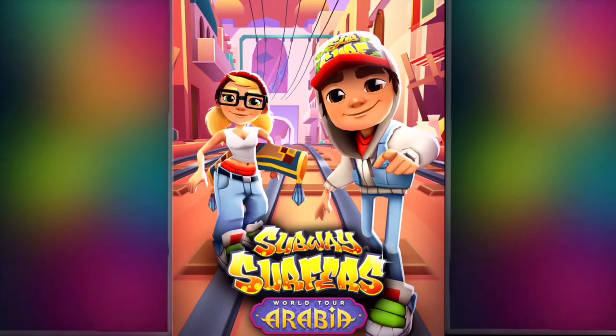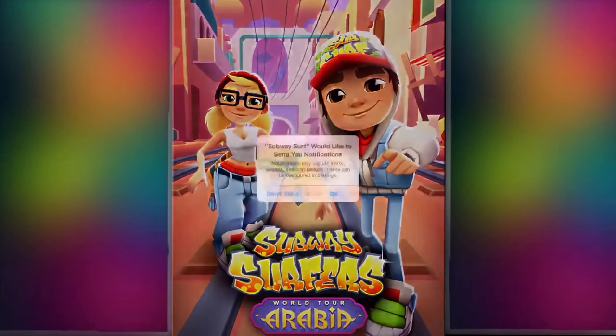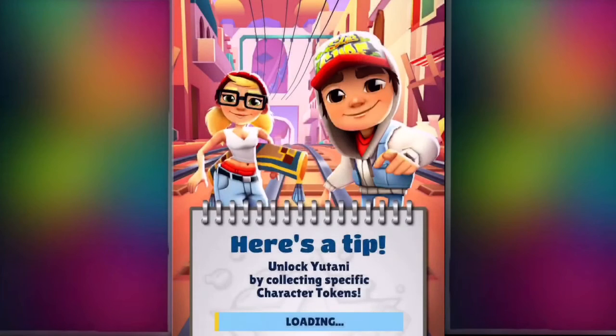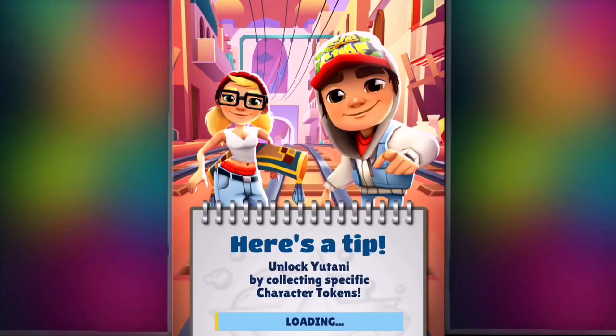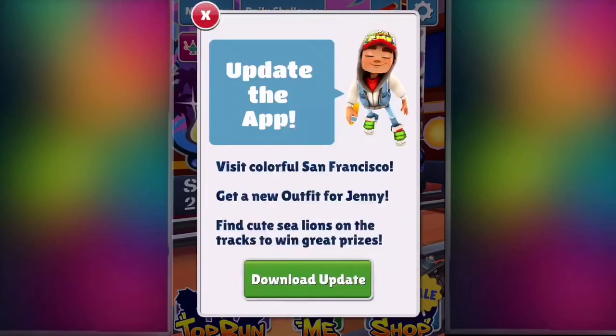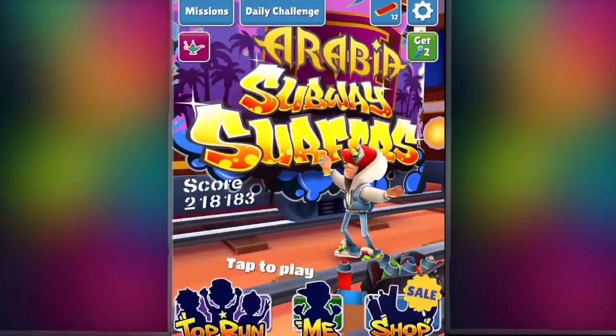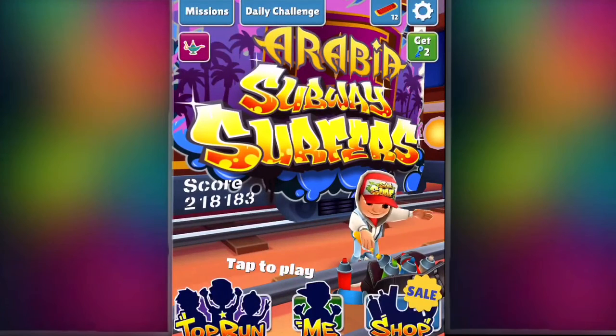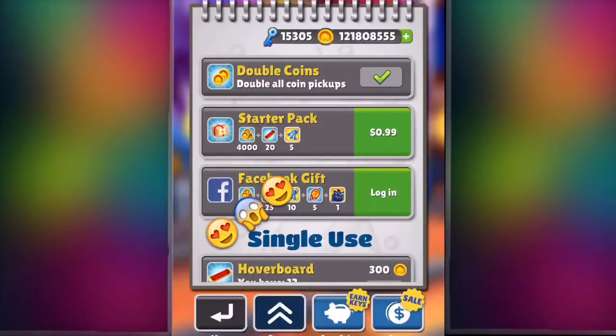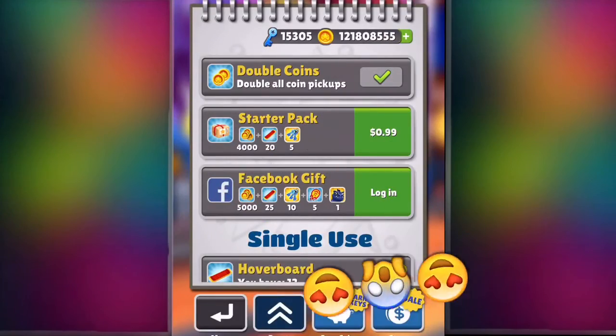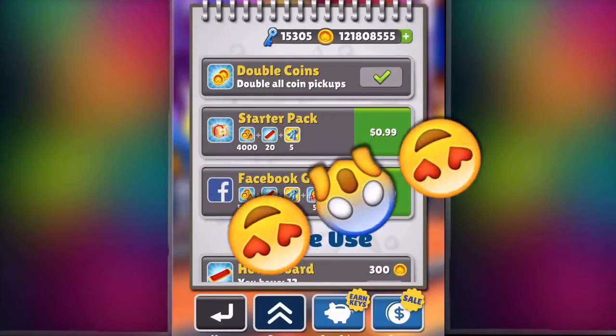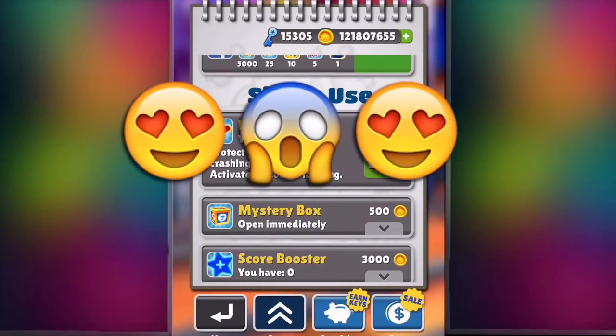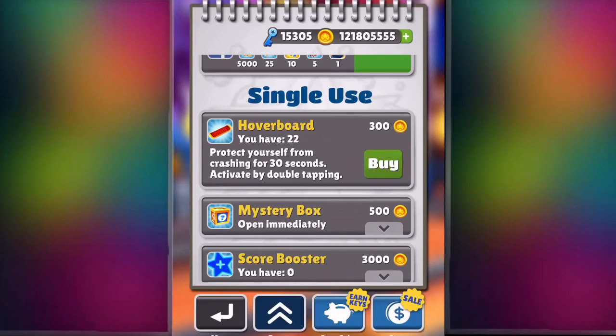Right now I'm starting the game. I just want to wait to see the coins if it's hacked or not. Let me see the coins in the shop. Look at all those coins we have. Let me just prove it that it's working. Yeah, it's working.